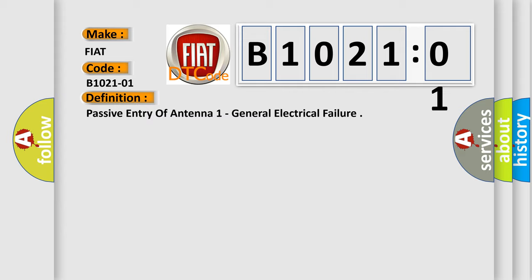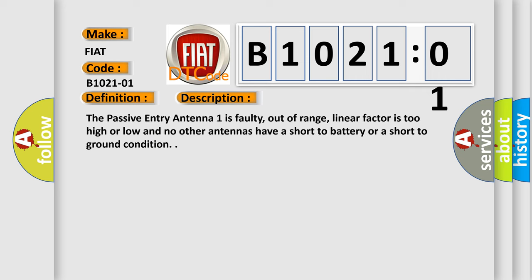And now this is a short description of this DTC code. The passive entry Antenna 1 is faulty, out of range, linear factor is too high or low, and no other antennas have a short to battery or a short to ground condition.